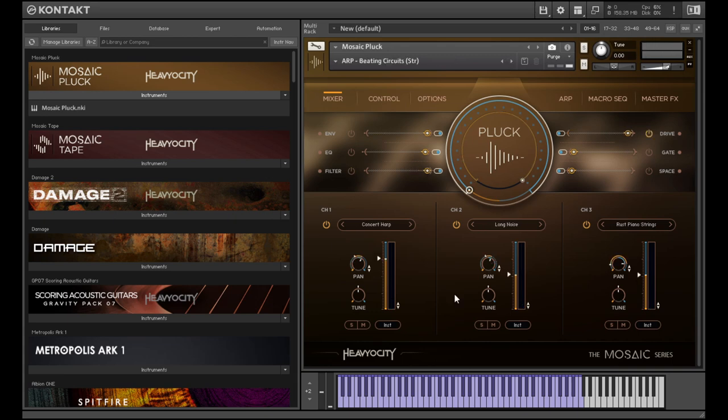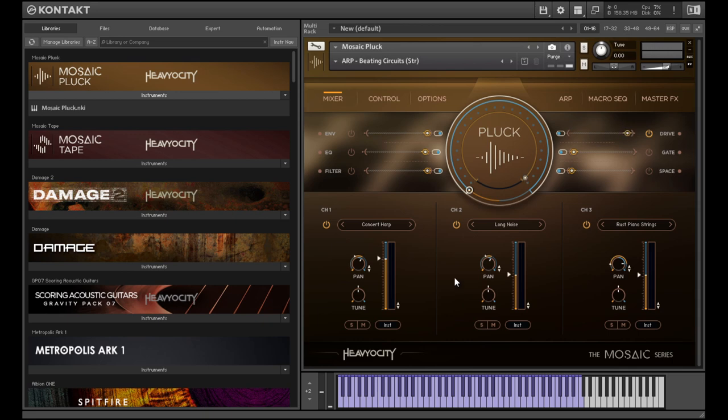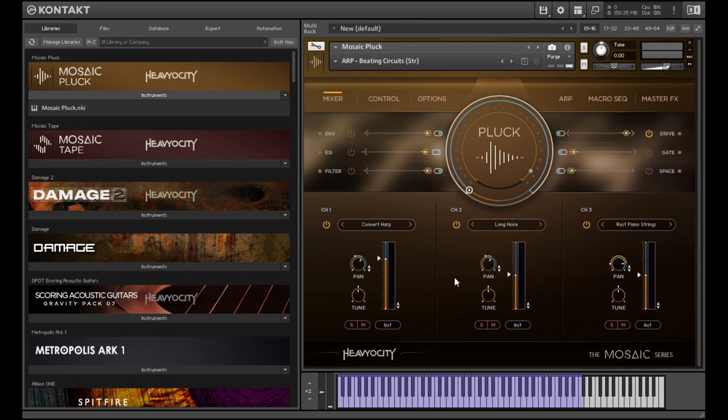The library runs in both the full and free player version of Kontakt 6.5.2 and above, and it has an install size of just under 2GB. The library is currently on intro pricing for $99 and has a regular price of $119. Also, if you do own any of the other Mosaic series instruments, you can get an additional 20% off of the price for the next few weeks.